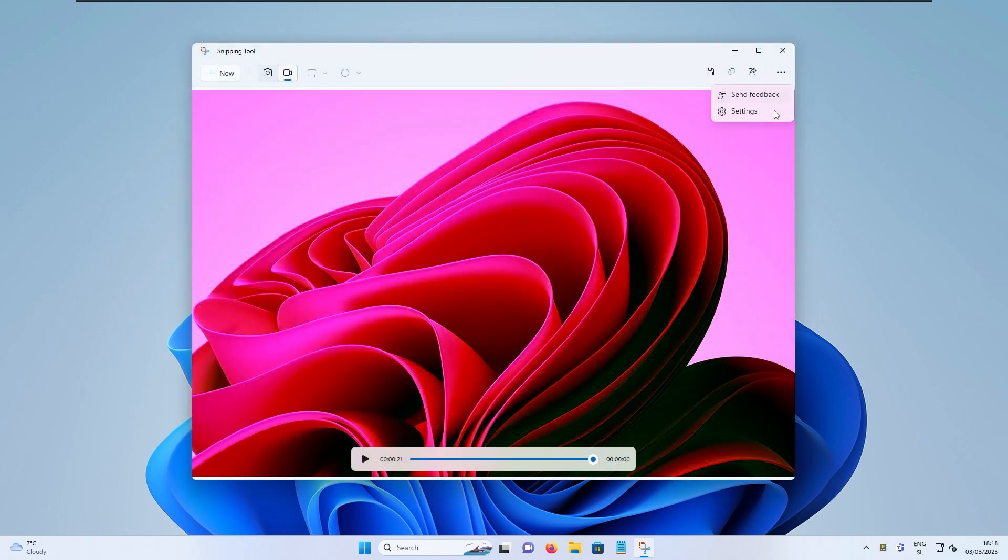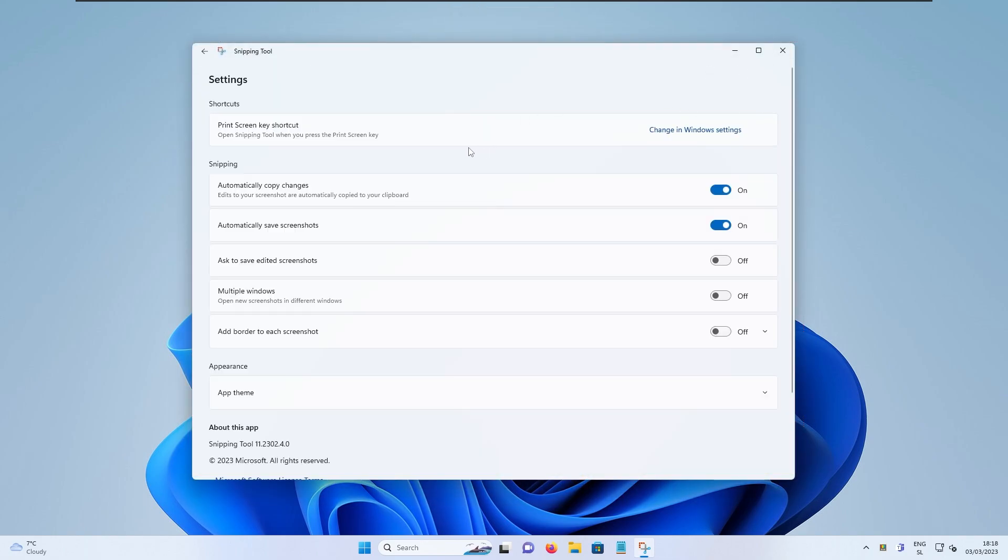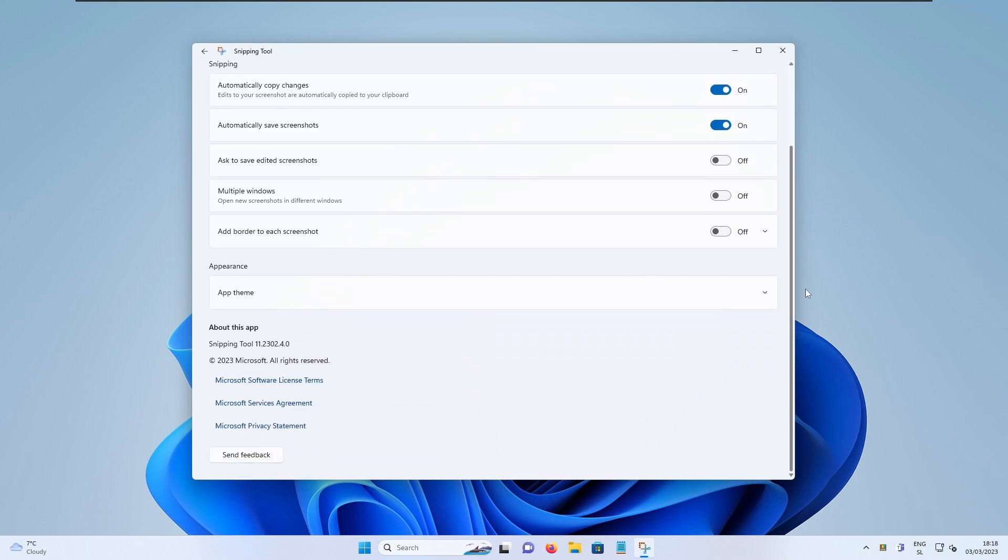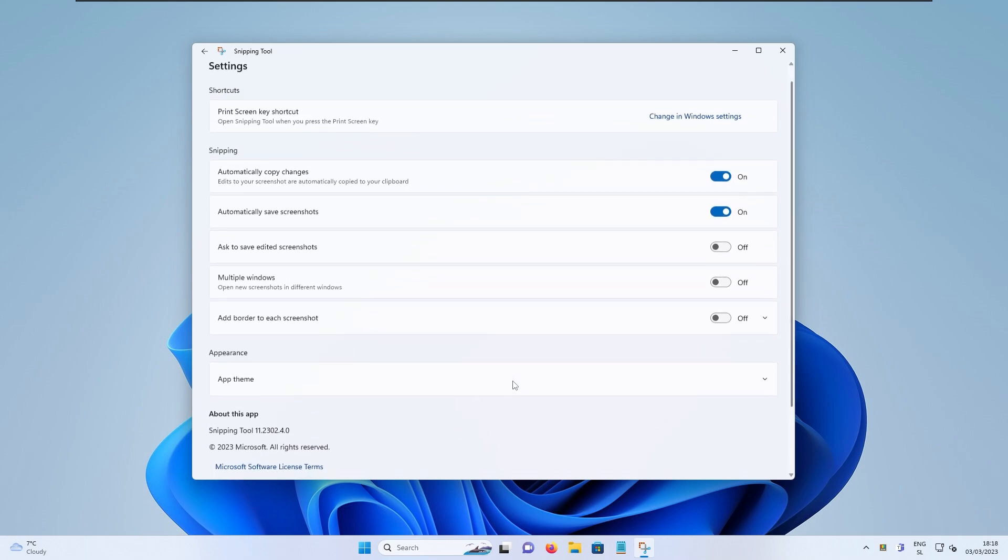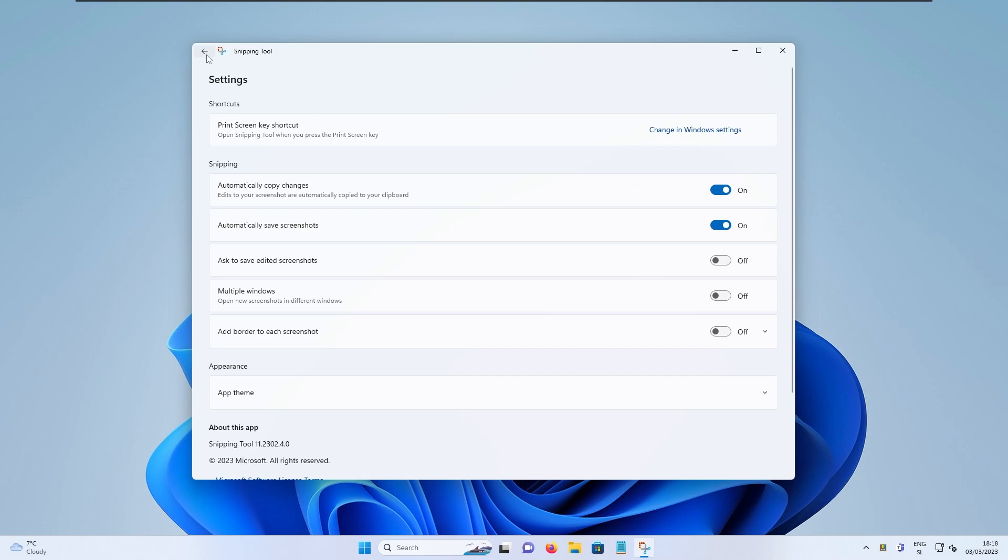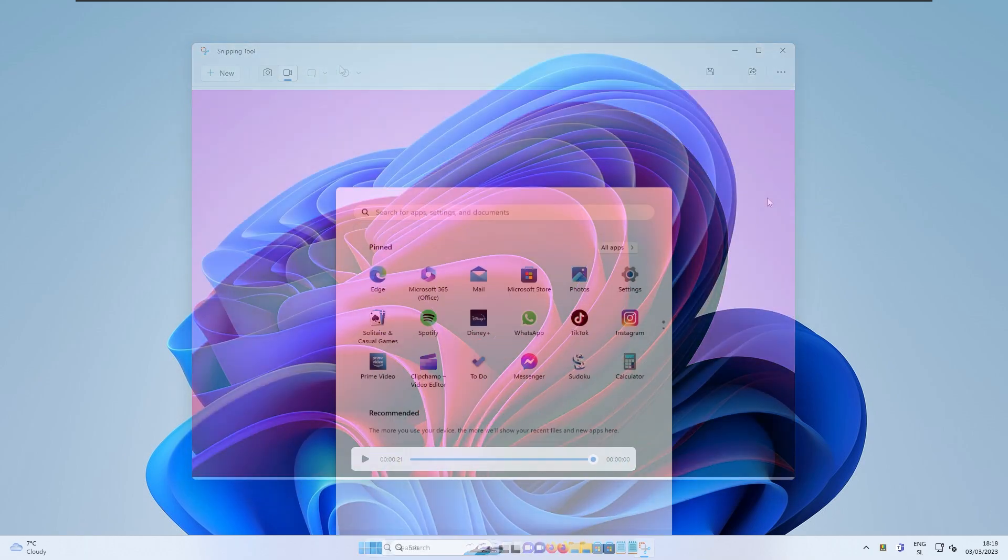Unfortunately, the bit rate settings, the resolution settings, and the frame rate settings aren't available yet. I hopefully this feature will still come inside the Snipping Tool. And yeah, then it would be probably quite complete.